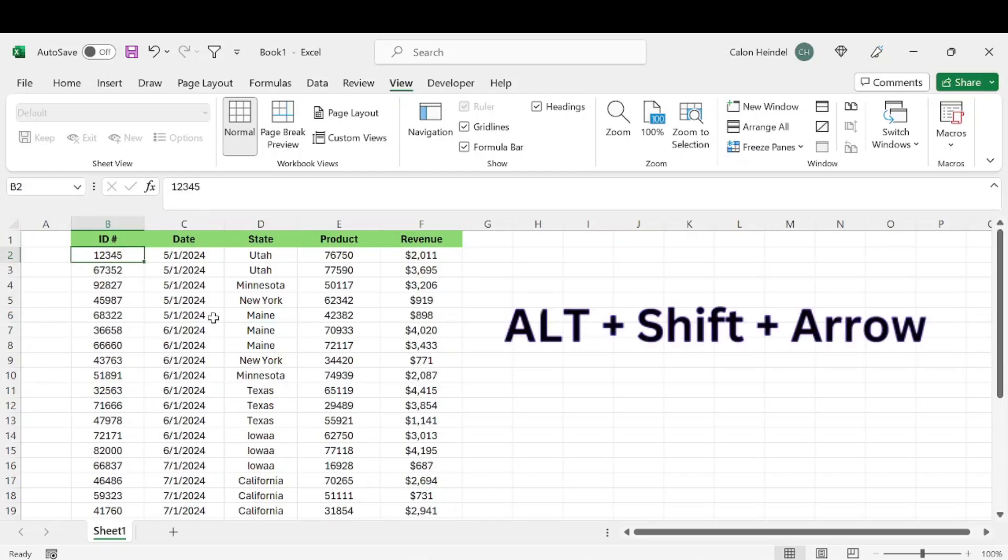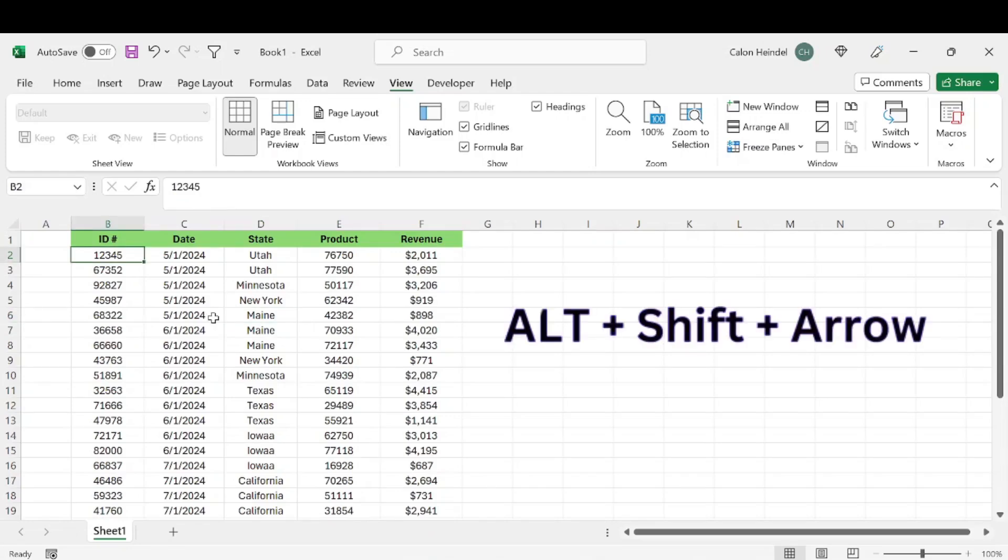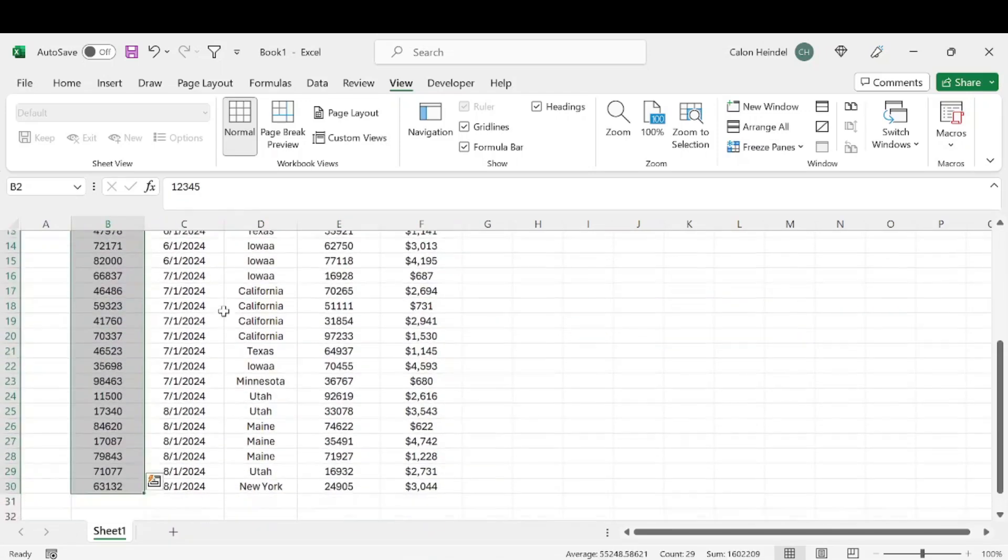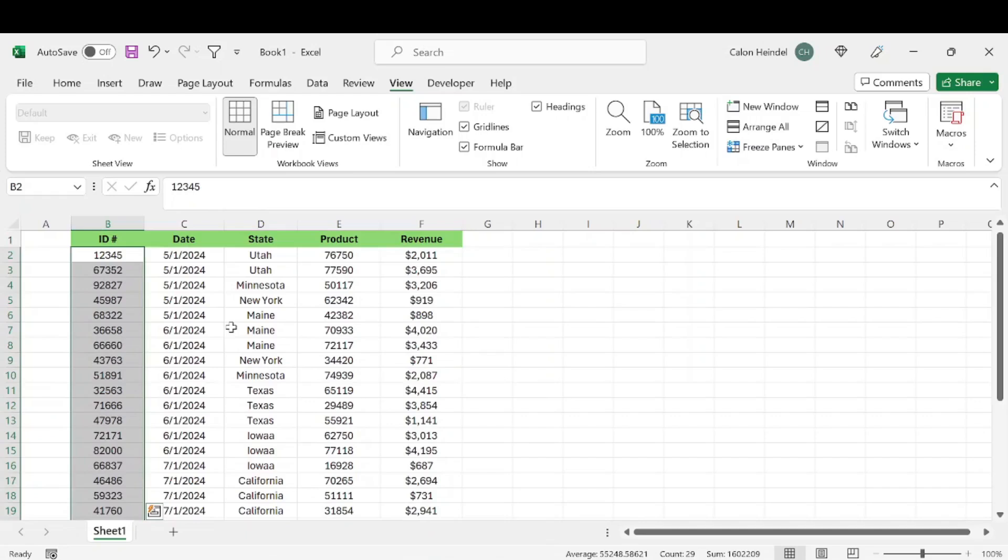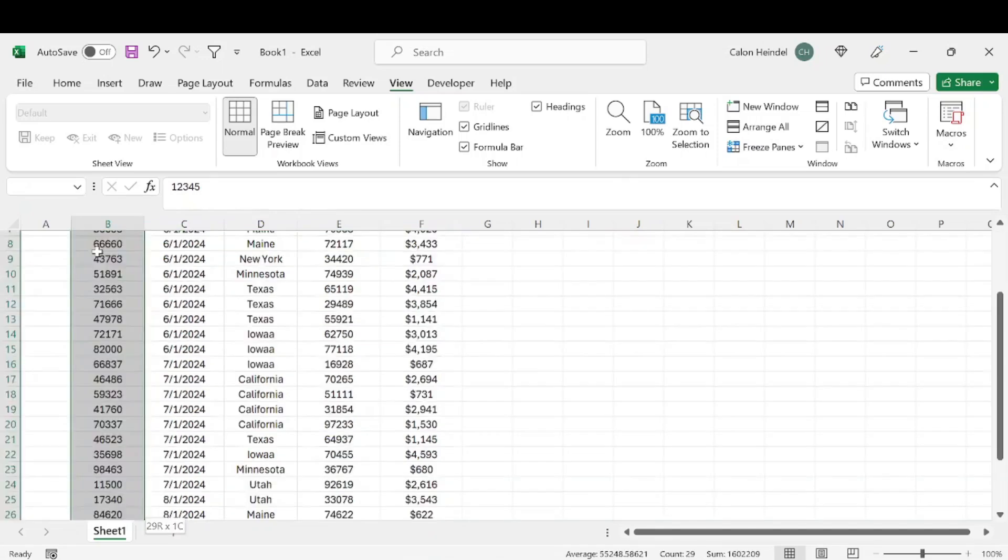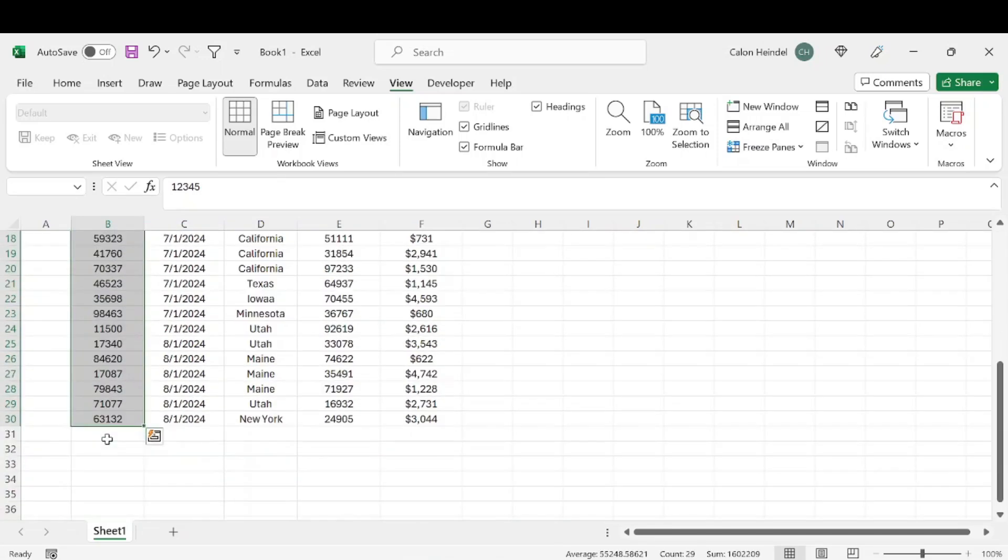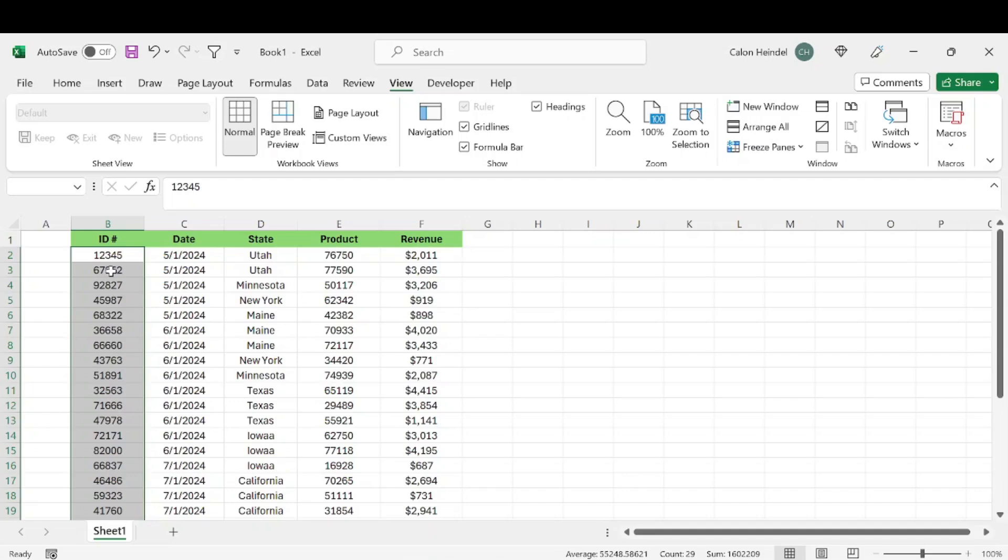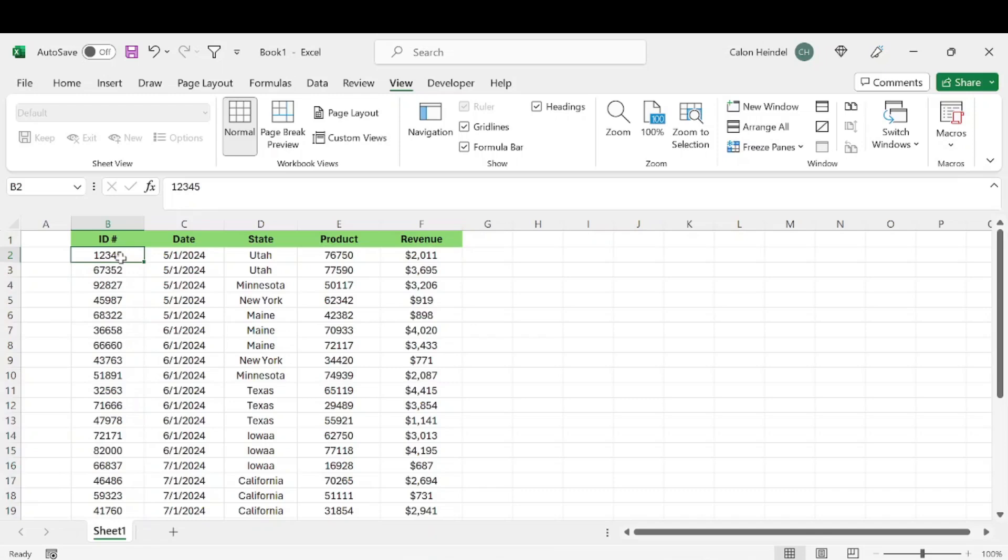Next: Control+Shift+Arrow. That's going to select all the data in accordance with the arrow that you choose. If I do Control+Shift+Down Arrow, it's going to highlight and select all of those cells below the cell that I'm in. If I do Control+Shift+Right Arrow, it's going to highlight everything to the right.